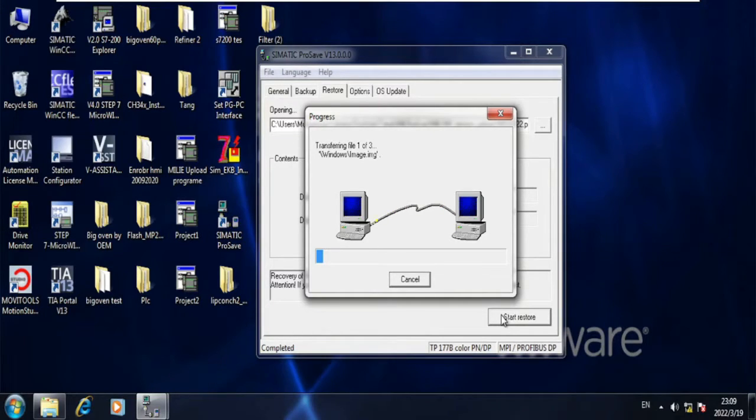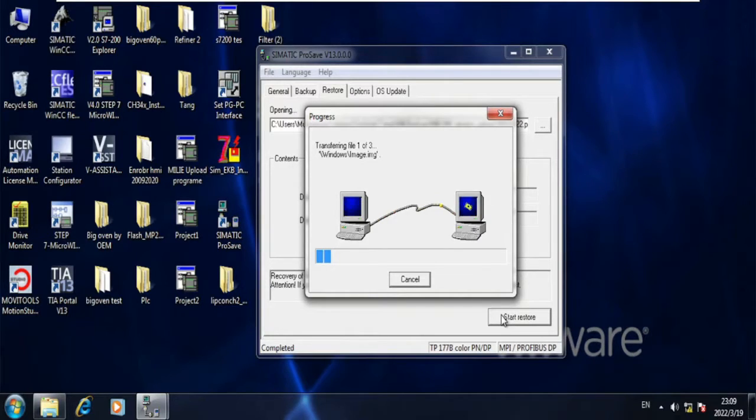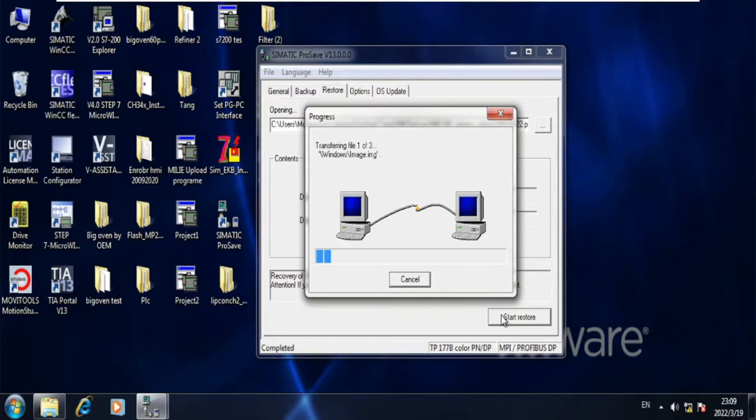If you do not select transfer option, the communication will not happen and backup will fail.